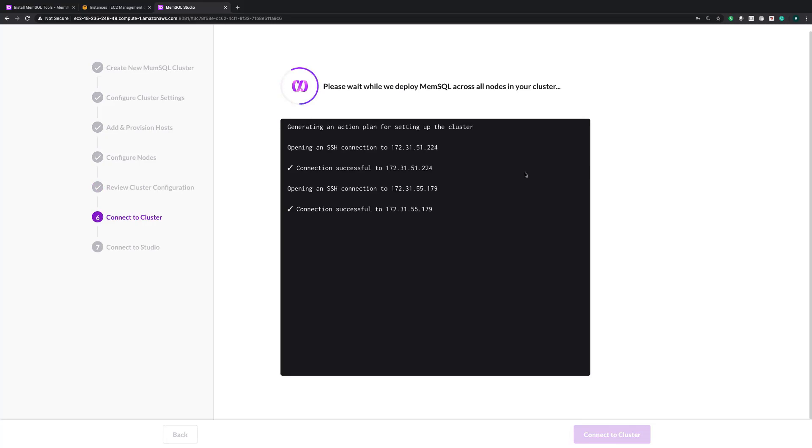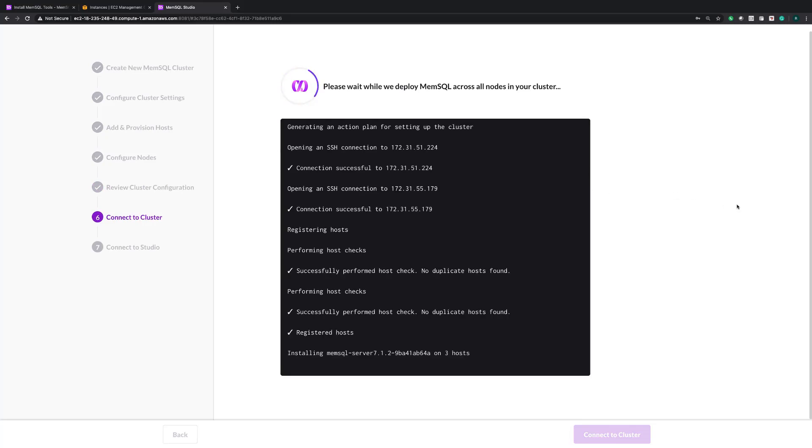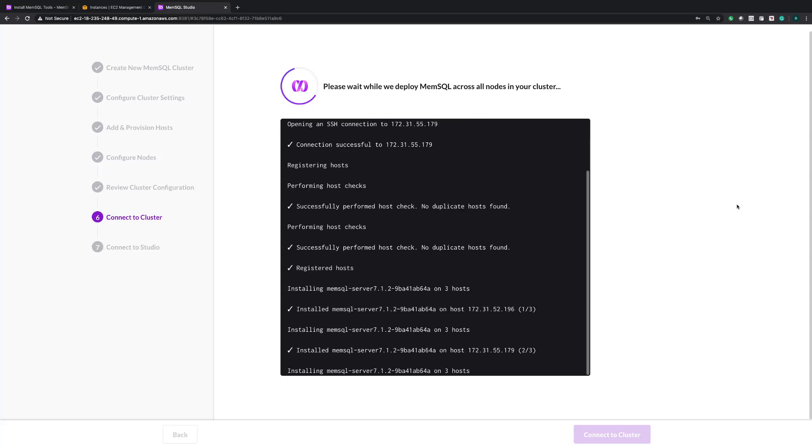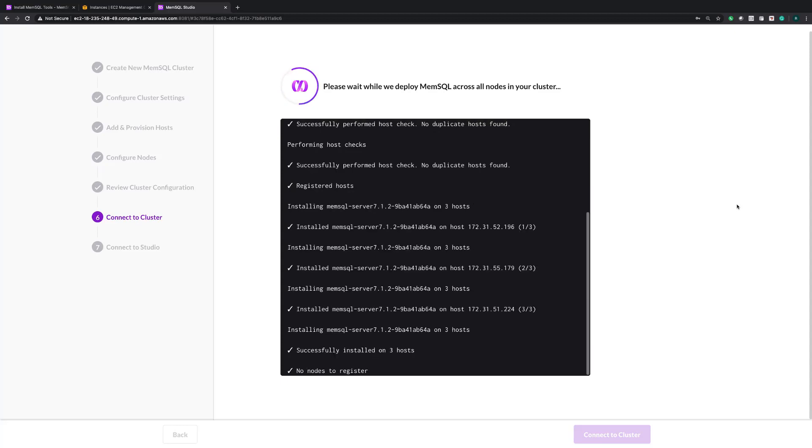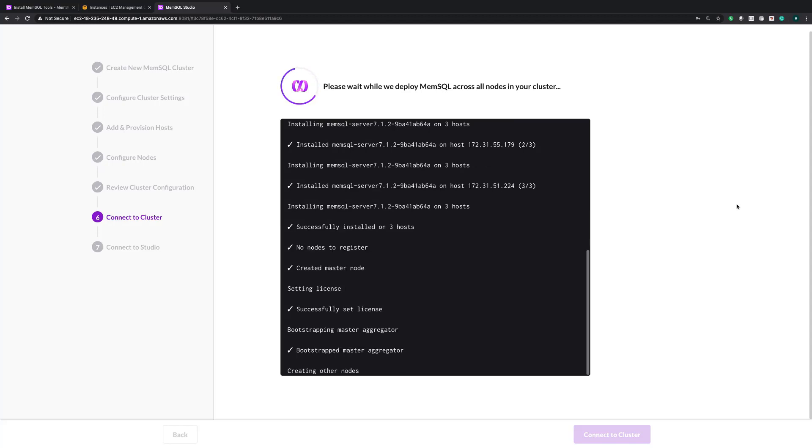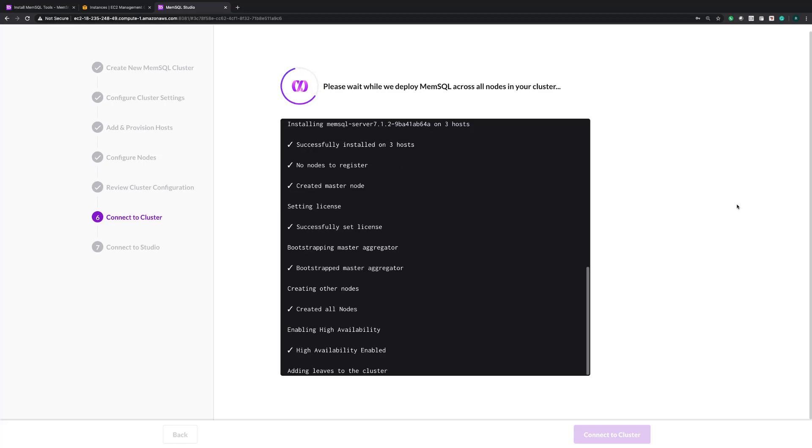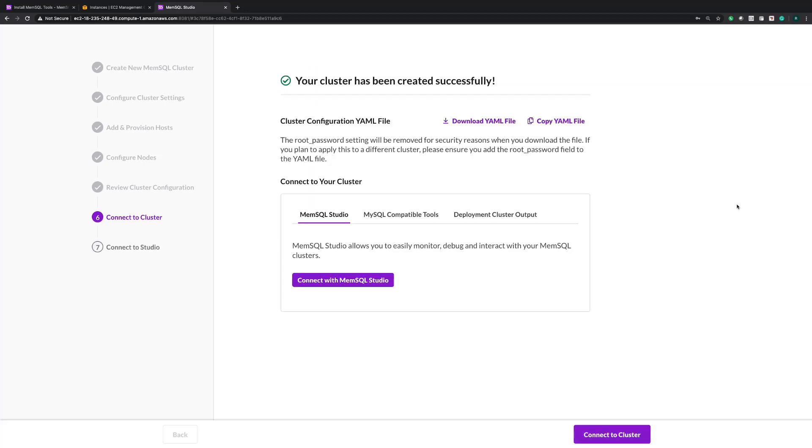As you can see first it's making an SSH connection into each of our nodes. It's registered the hosts and it's starting to install MemSQL. This should only take a few minutes. Great, and it's complete.